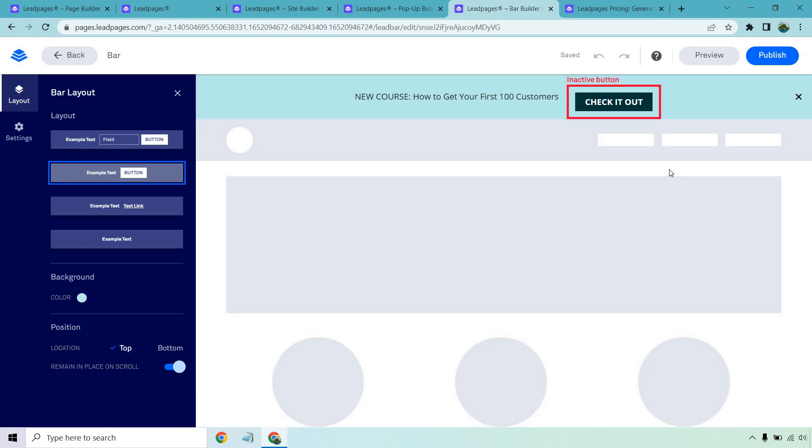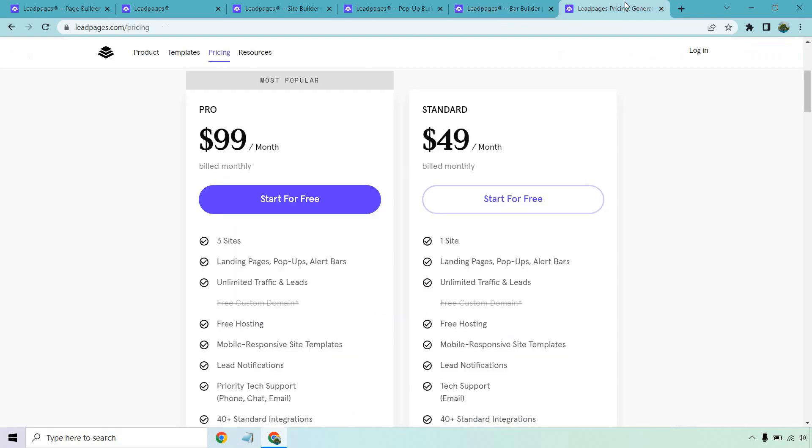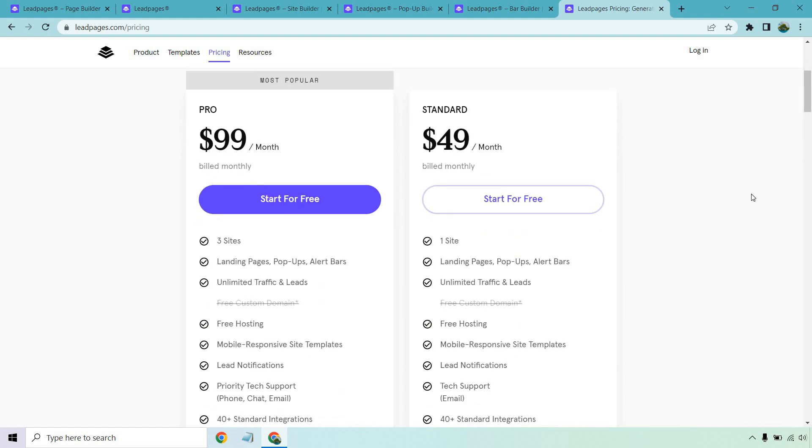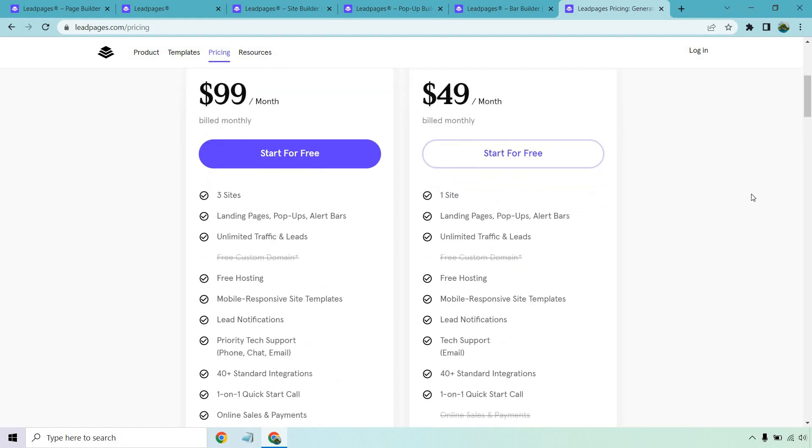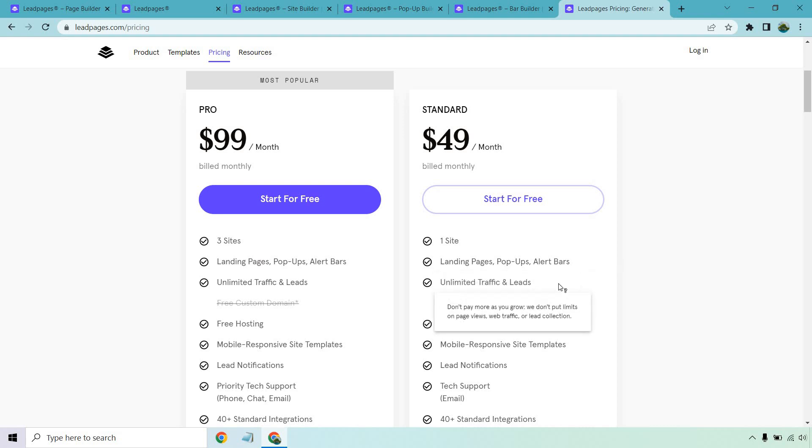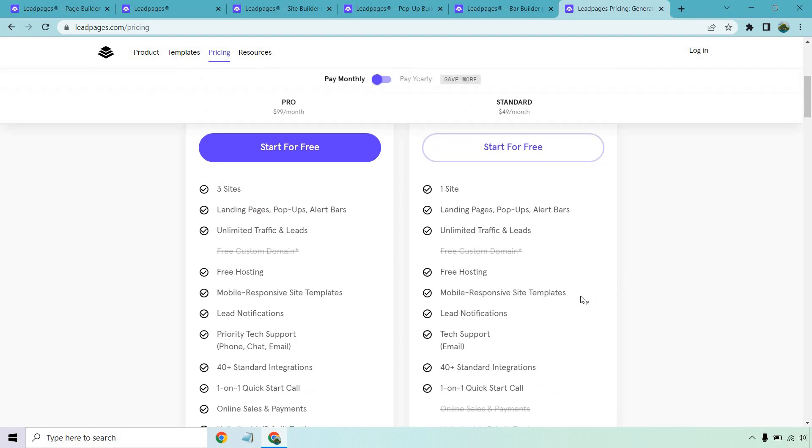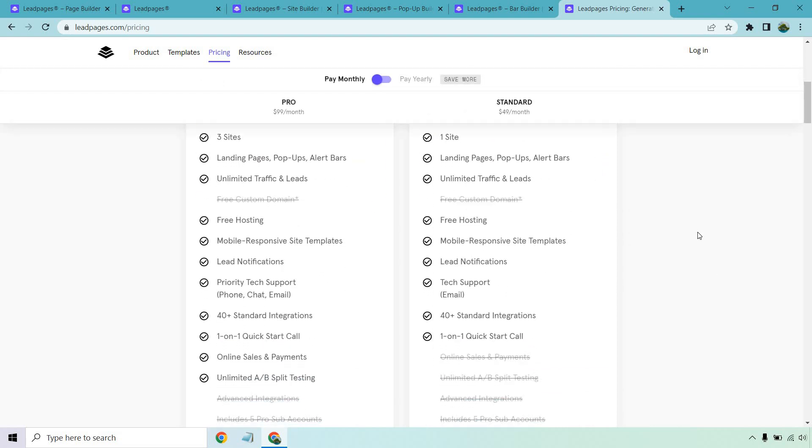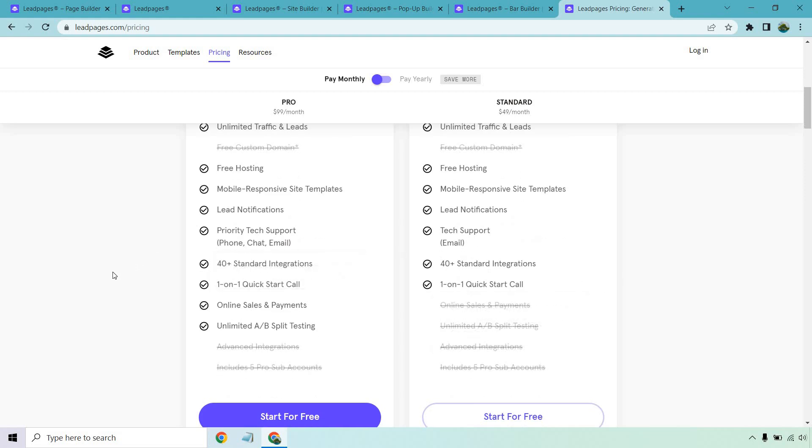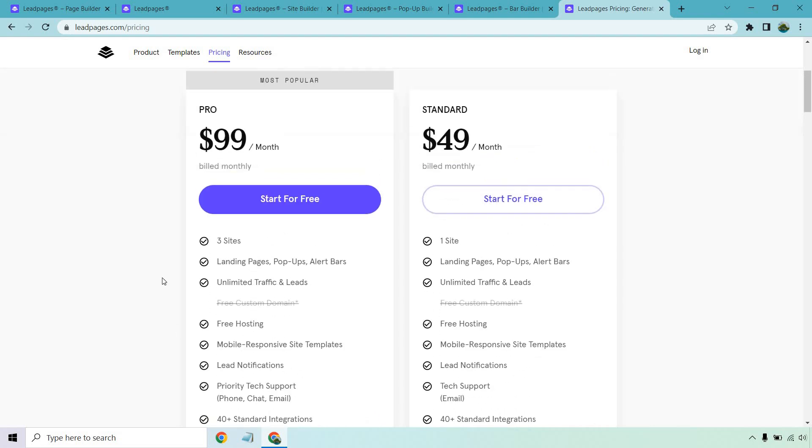So those are some of the best features when it comes to Leadpages, but they do have quite a few more things going on for them. Let's take a look at the pricing. This is going to be with monthly. If you pay yearly, as always, you save more, but standard isn't too bad. It's only going to be $49 per month. With that, you get one website, but you do get an unlimited amount of landing pages, pop-ups, alert bars, and of course, unlimited traffic and leads. So you don't have to worry as you grow, you're not going to be charged more for more conversions like some of their landing page builders might do. Free hosting, mobile responsive, integrations, tech support, and one-on-one quick start call. Once you upgrade, you will get a few more things like online sales and payments. And of course, the unlimited A-B split testing, that's going to be with the pro ones.